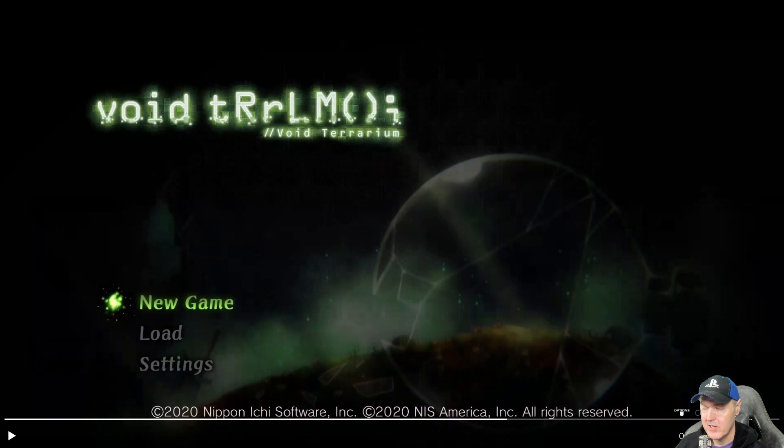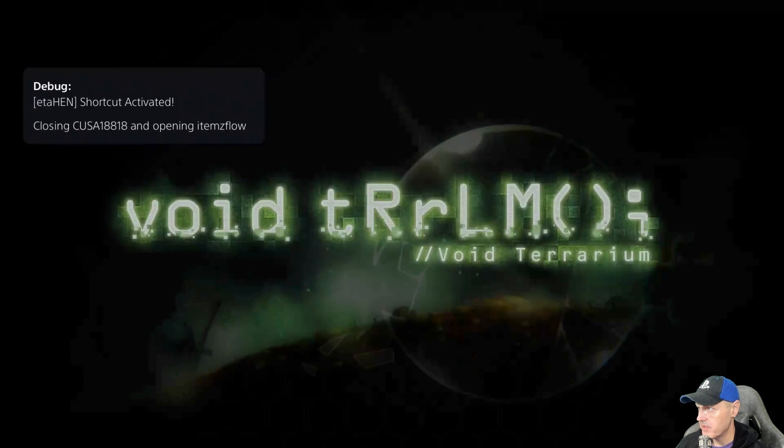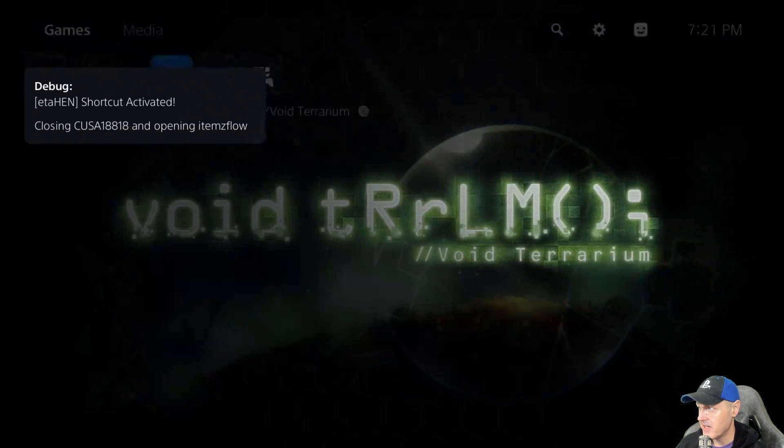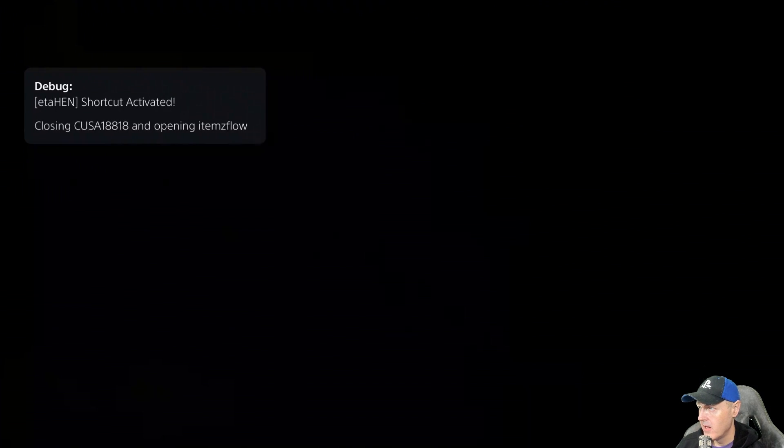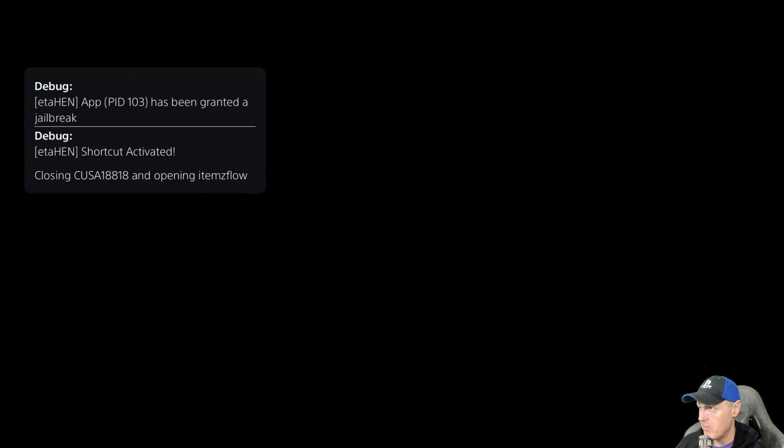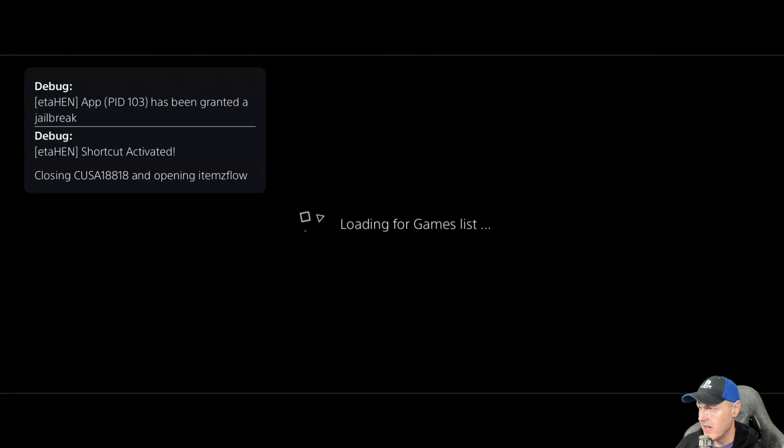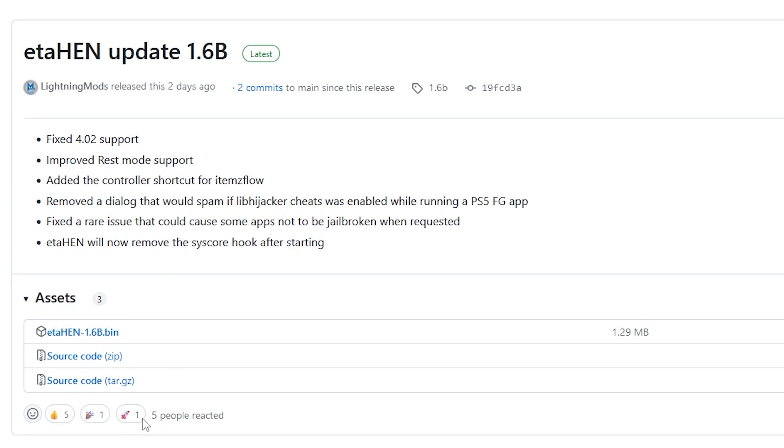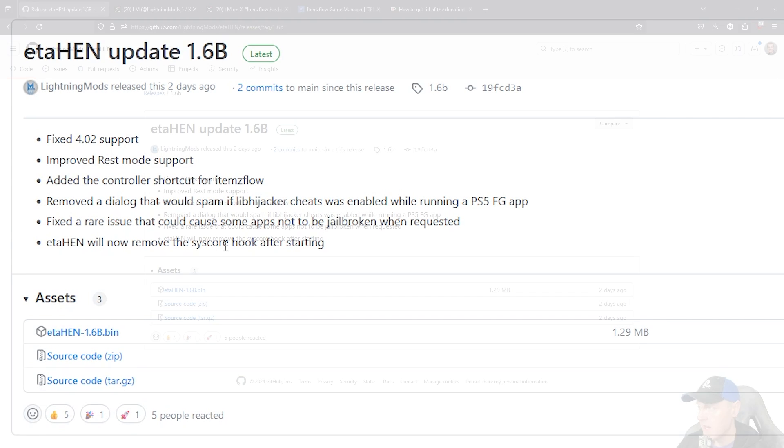A quick demo that was provided was here they are inside of a game, they hold down that button and as you can see right there the shortcut is activated and now ItemsFlow launches. And then there was just a few other bug fixes down in this.